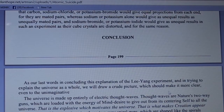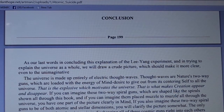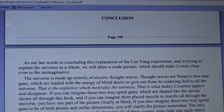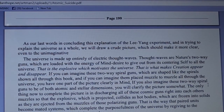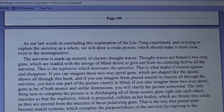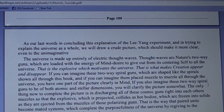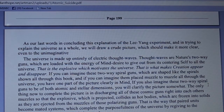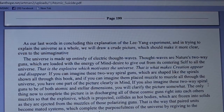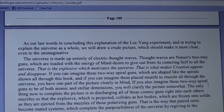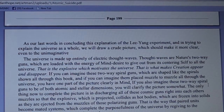In conclusion, and in trying to explain the universe as a whole: the universe is made up entirely of electric thought waves. Thought waves are nature's two-way guns, loaded with the energy of mind desire to give out from its centering self to all the universe — that is the explosive which motivates the universe, that is what makes creation appear and disappear. If you can imagine these two-way spiral guns placed muzzle to muzzle all through the universe, you have one part of the picture clearly in mind.